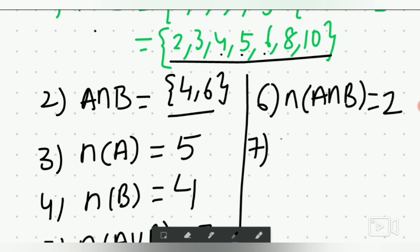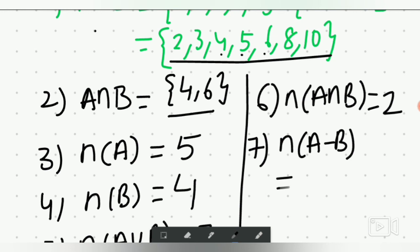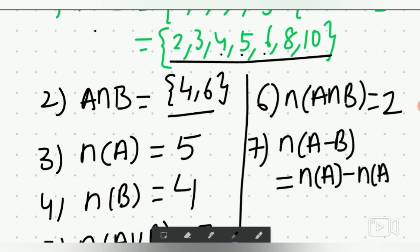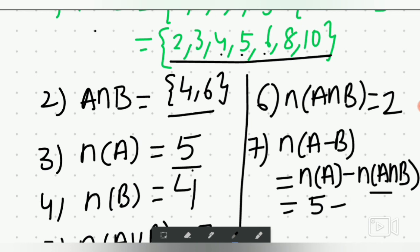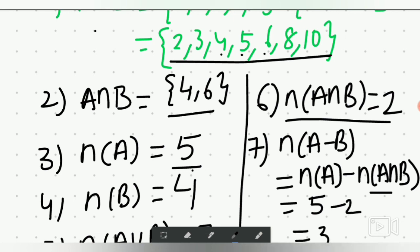Now cardinal A minus B. Using the formula: cardinal A minus cardinal A intersection B equals 5 minus 2, which equals 3. So the answer is 3.